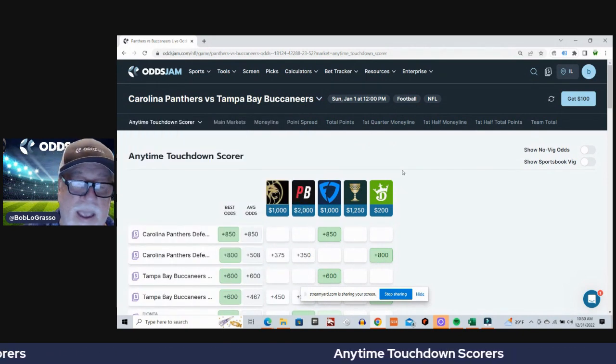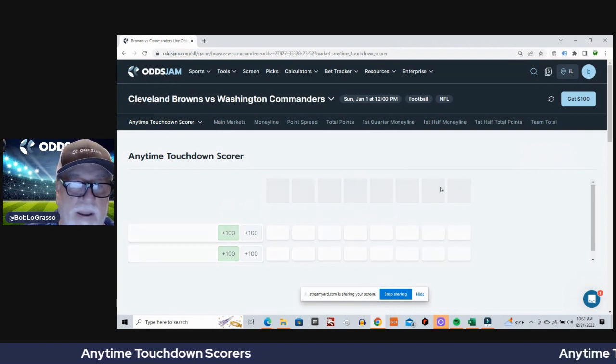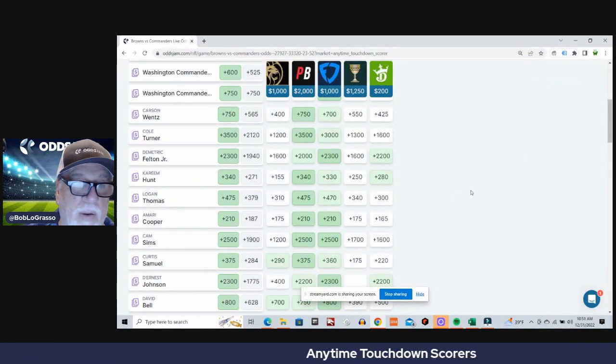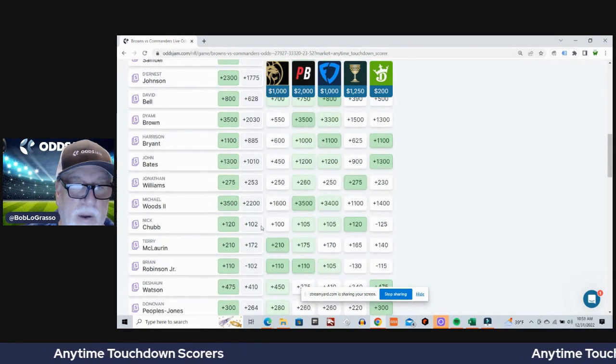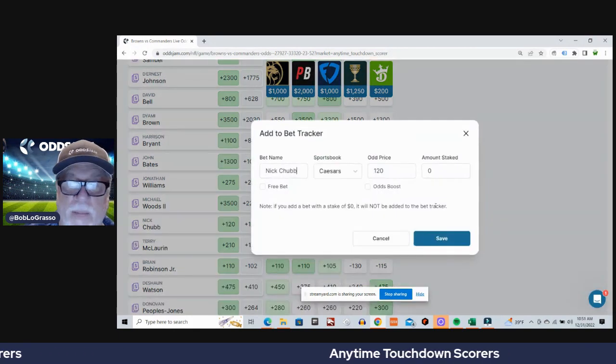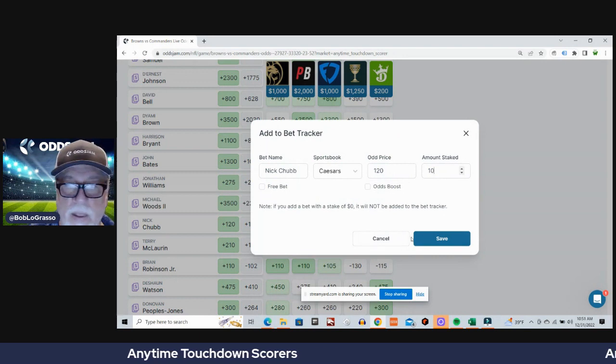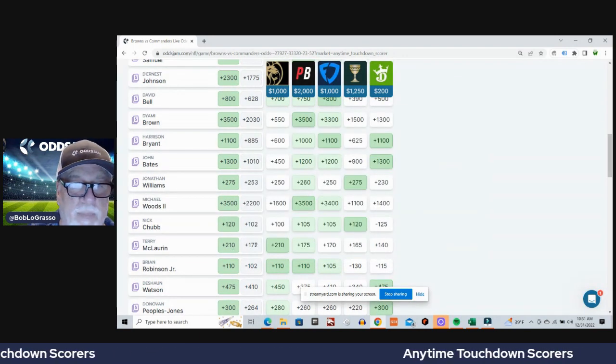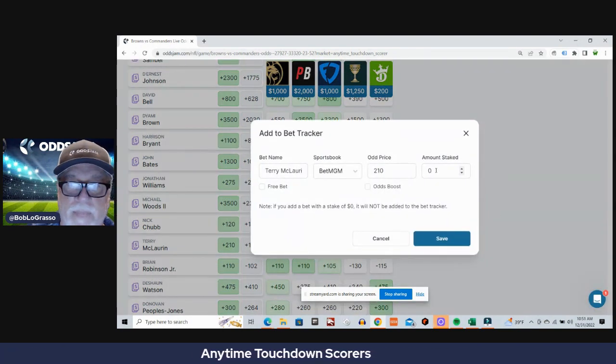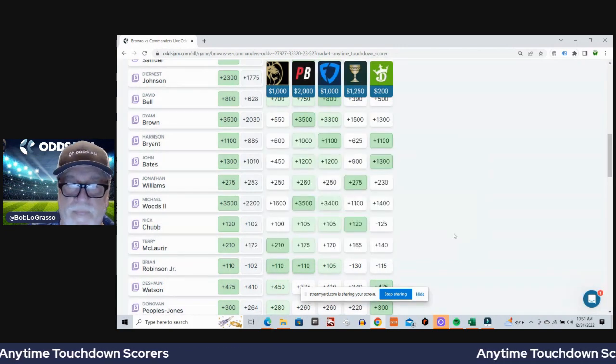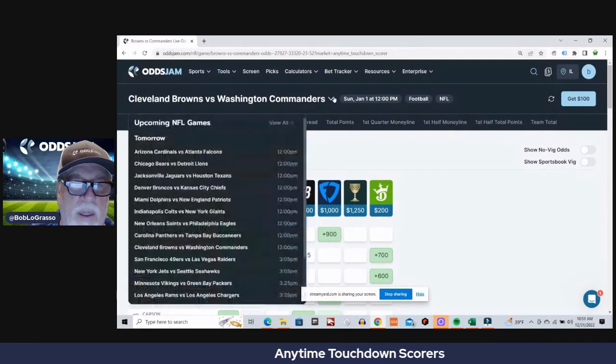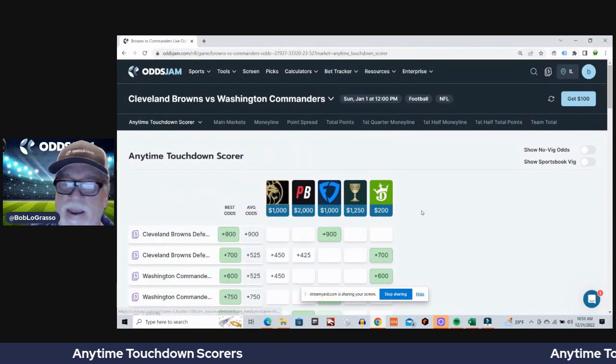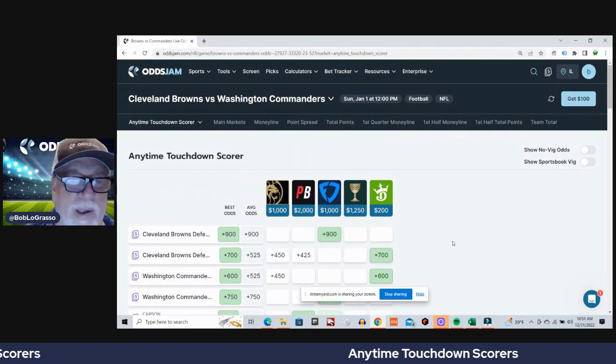And finally, the Cleveland Browns and the Washington Commanders. You can't keep Nick Chubb out of the end zone forever. You can't keep Antonio Gibson out of the end zone forever, or remember Carson Wentz is playing this week. I am going to try to find Nick Chubb, plus 120, plus 102 average odds, plus 120 on Caesars. And let's go with Terry McLaurin, plus 172 average odds, plus 210 at BetMGM.